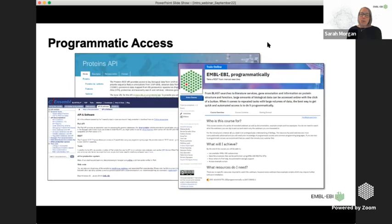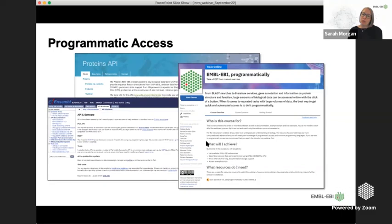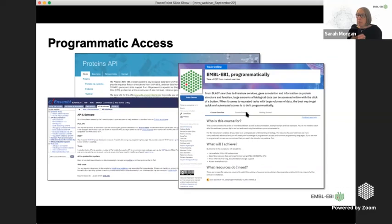If you're working with large datasets or creating pipelines, you may want to access resources programmatically. Many resources enable this. Each resource that offers an API will have information on their website about it, and we also have a webinar series on APIs — including an introductory webinar explaining what APIs are and why you might use them, plus individual webinars for each resource that has an API, walking you through how to use it and where to find more information.